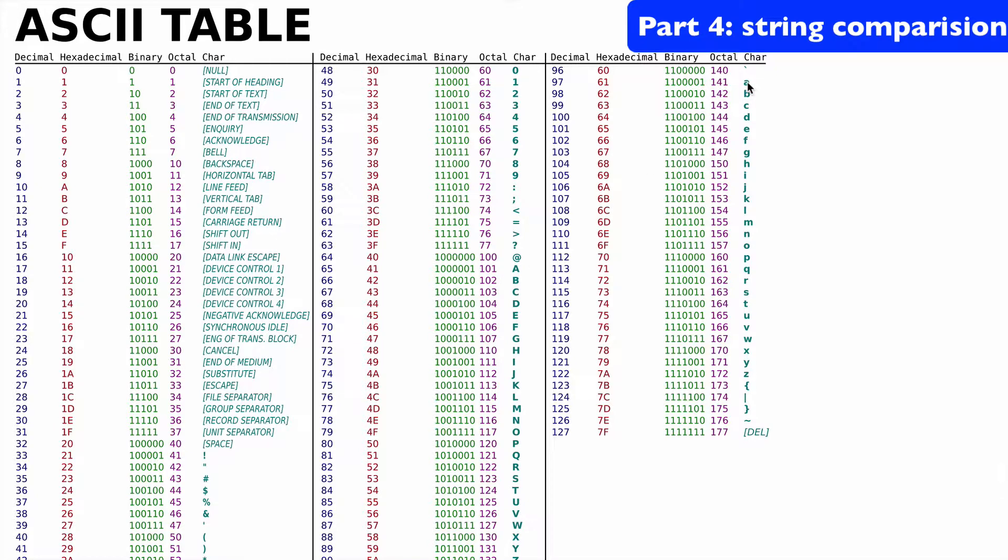And then obviously A comes before C, or what did we do, coffee and tea? So C comes before T, so C would be the min here.